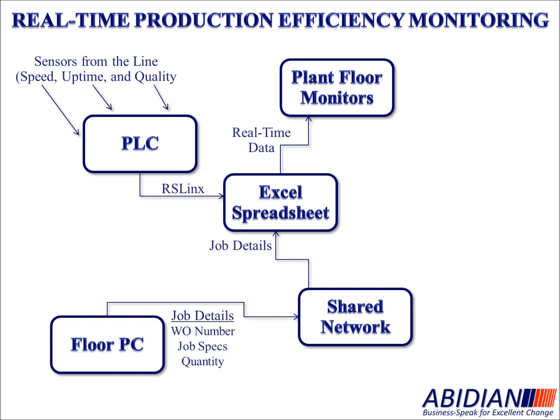Or it could be via TV monitors throughout the plant. But the bottom line is it's real-time and it's on the plant floor.